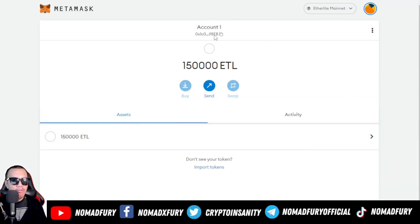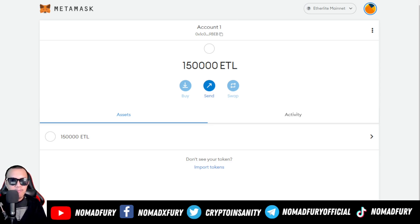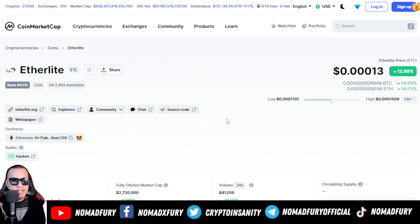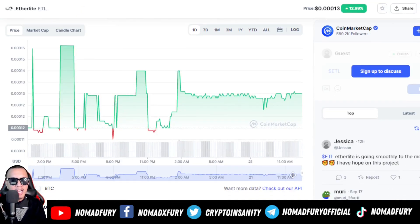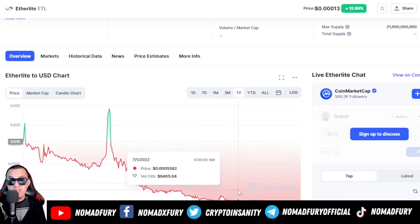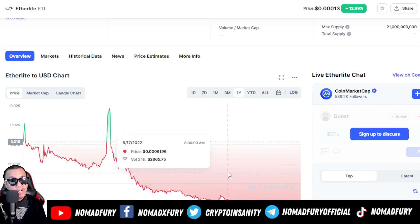Currently I have 150,000 ETL — ETL is the ticker symbol of EtherLight. Let's check the price on CoinMarketCap. As of recording this video, it's at $0.00013 with a 12.99% increase, a fully diluted market cap of $2.73 million USD, and a trading volume of $41,019 USD over the 24-hour period.